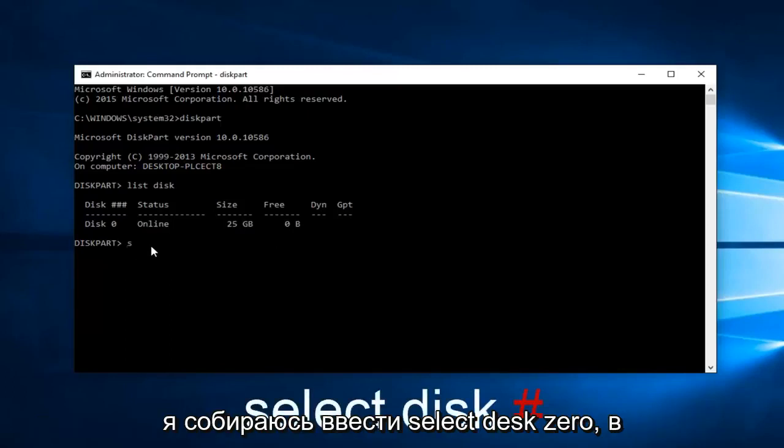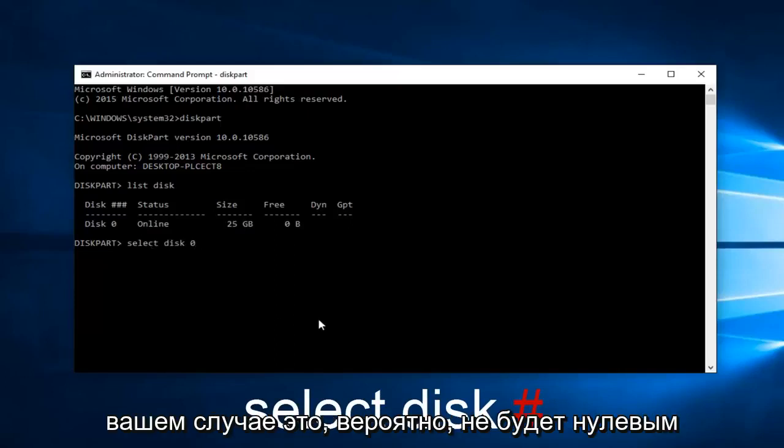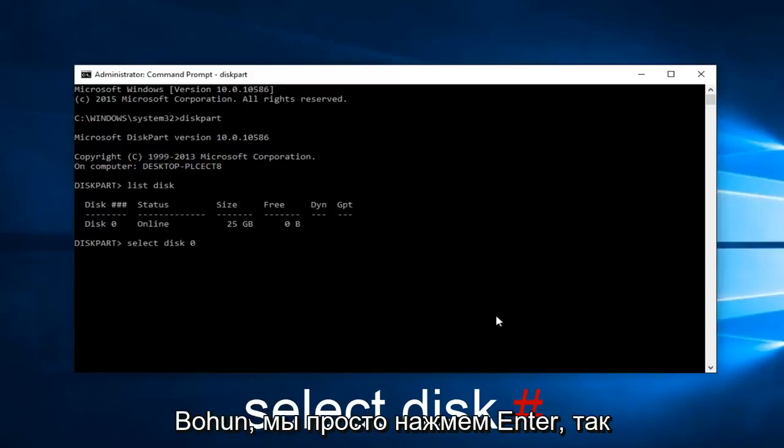So I'm going to type in select disk zero. In your case it will probably not be zero, but we're just going to hit enter.